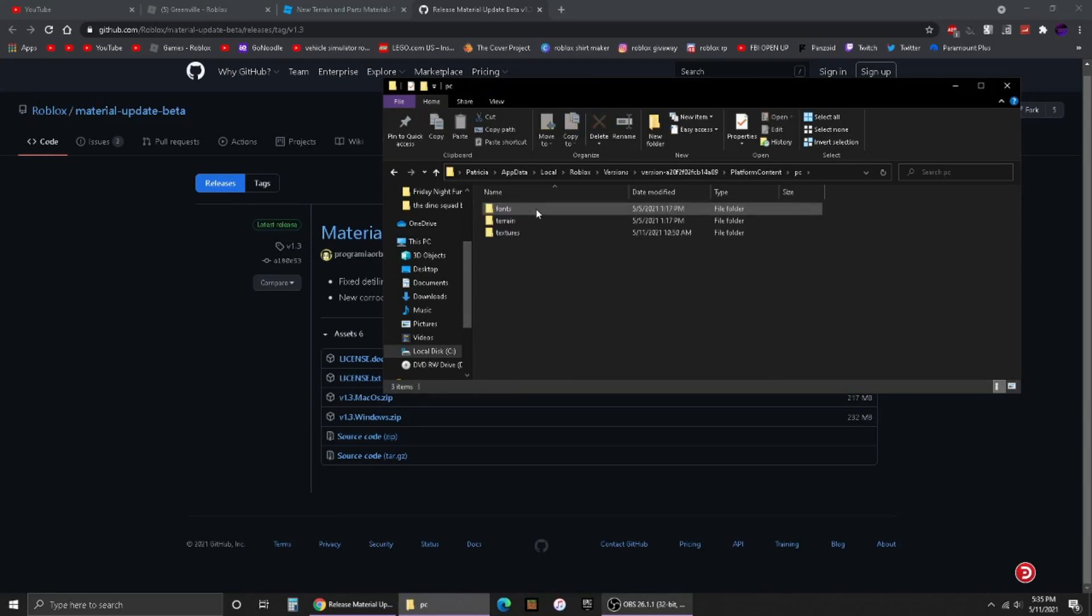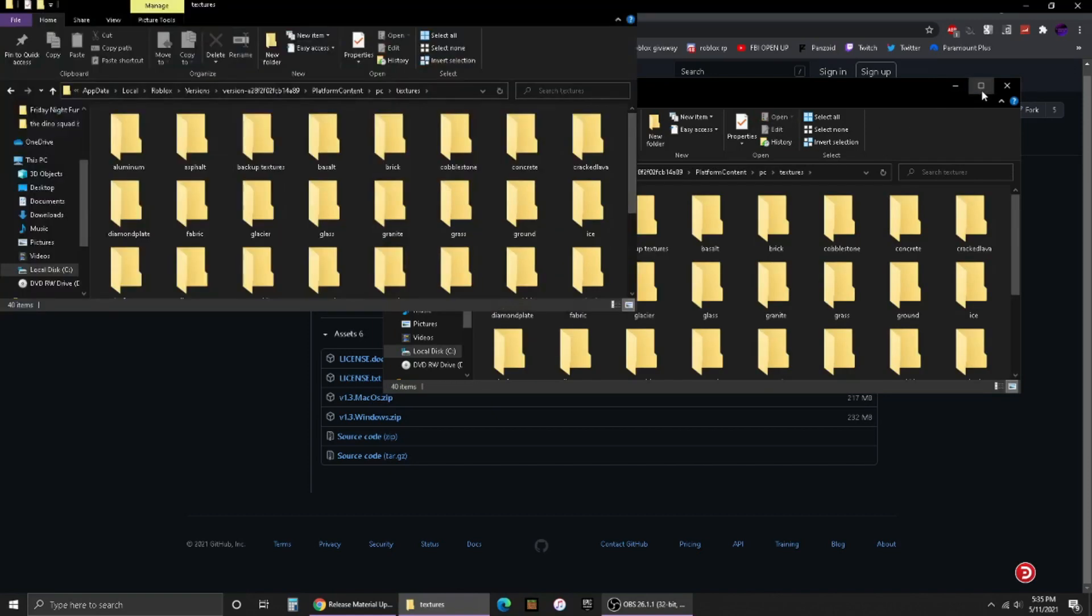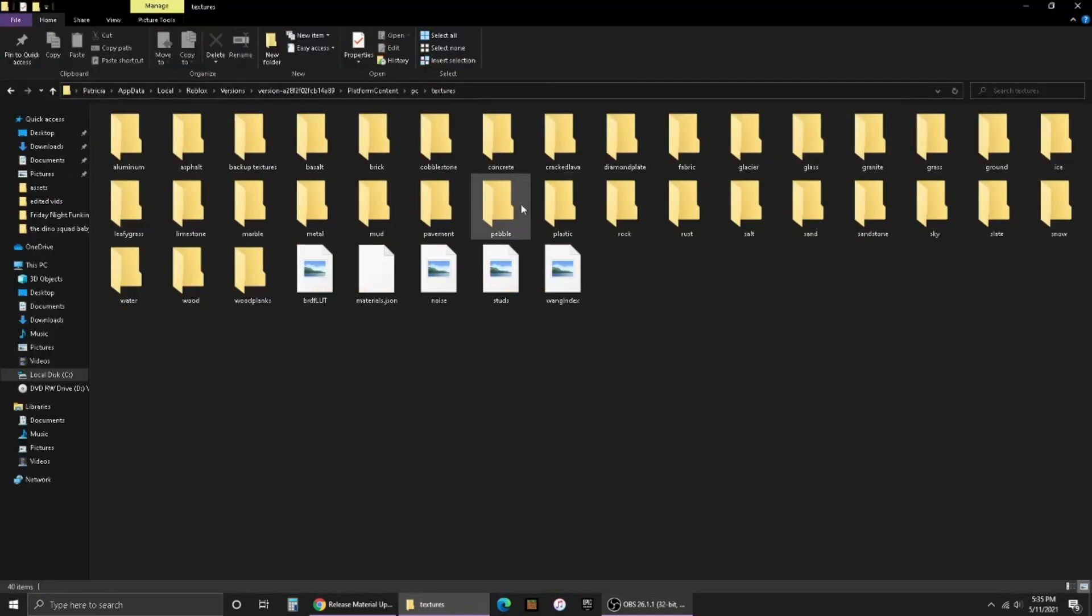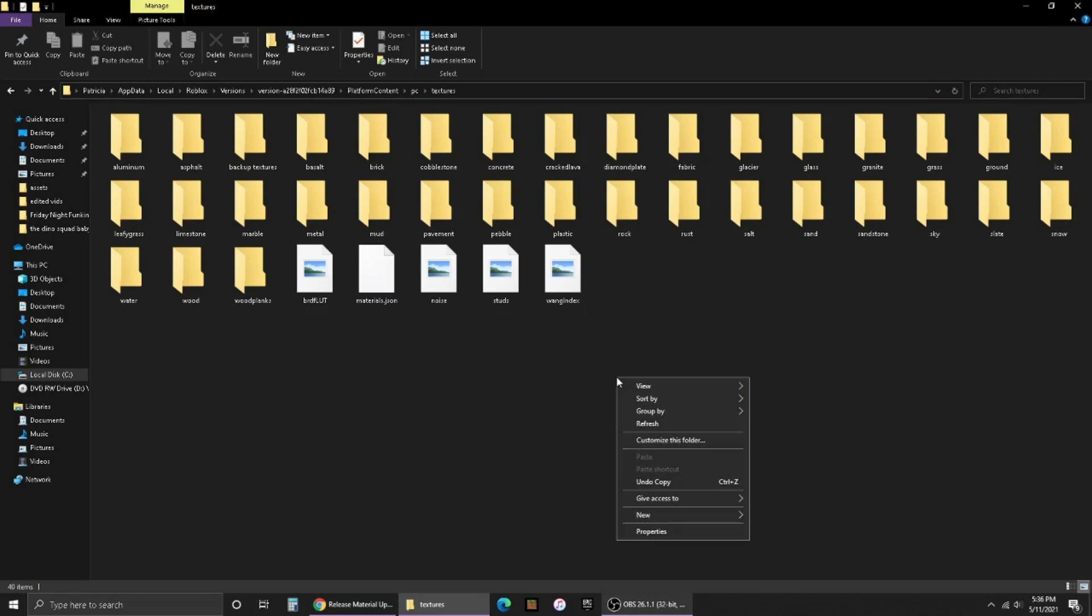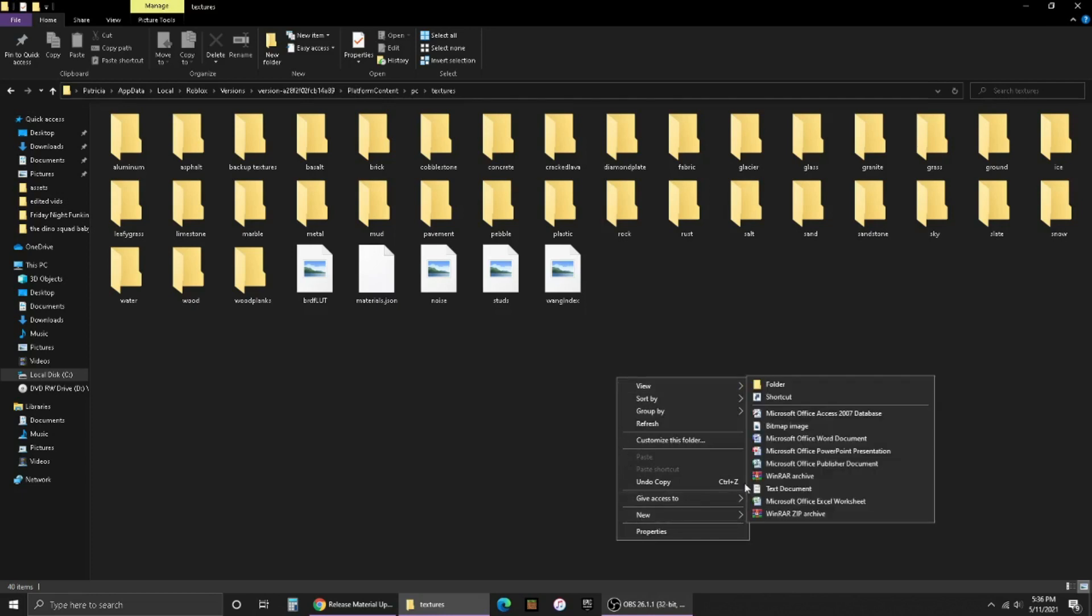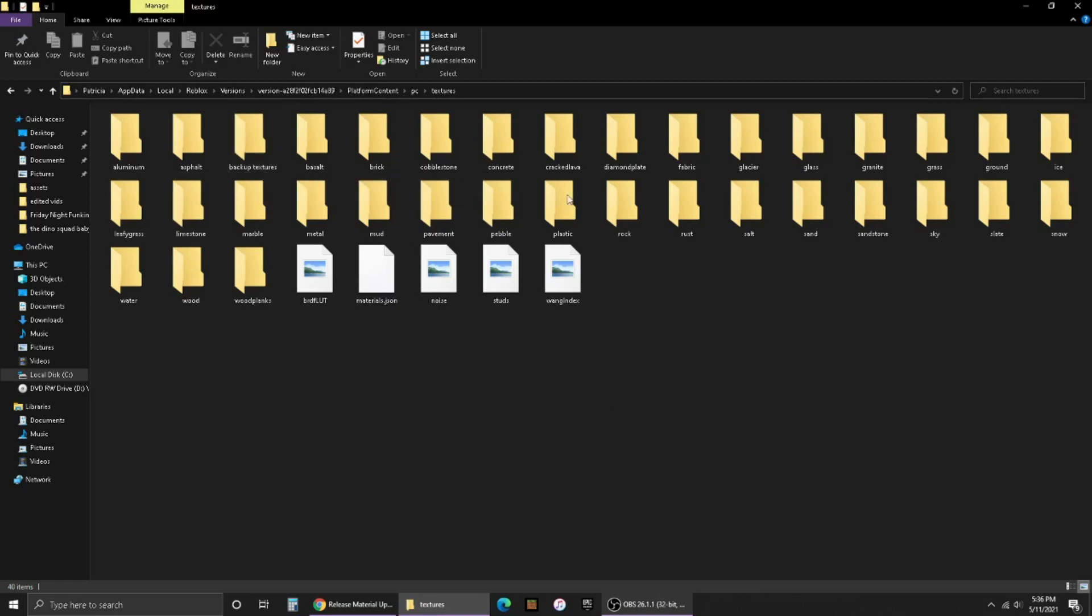This is all of the new textures. Right-click and create a new folder called 'Backup Textures' just in case something goes wrong. I'm warning you - put all the old textures in a backup folder just in case.